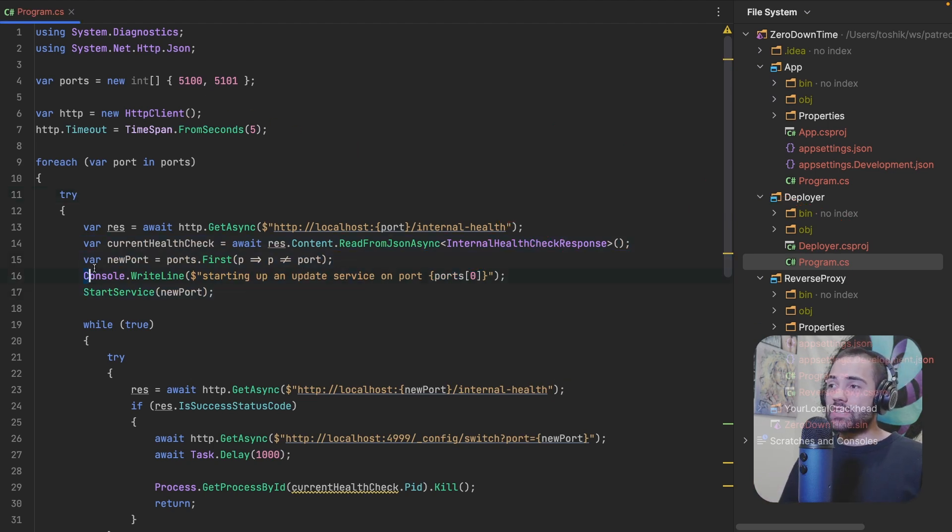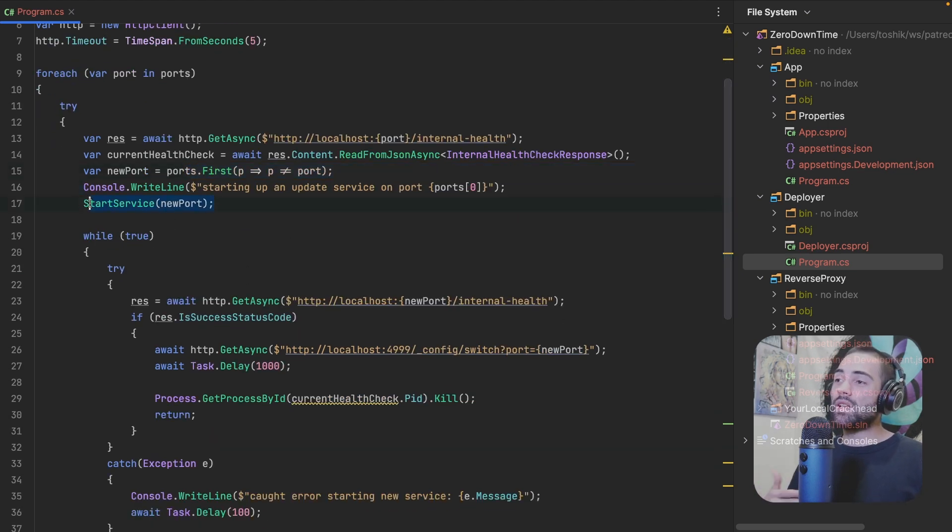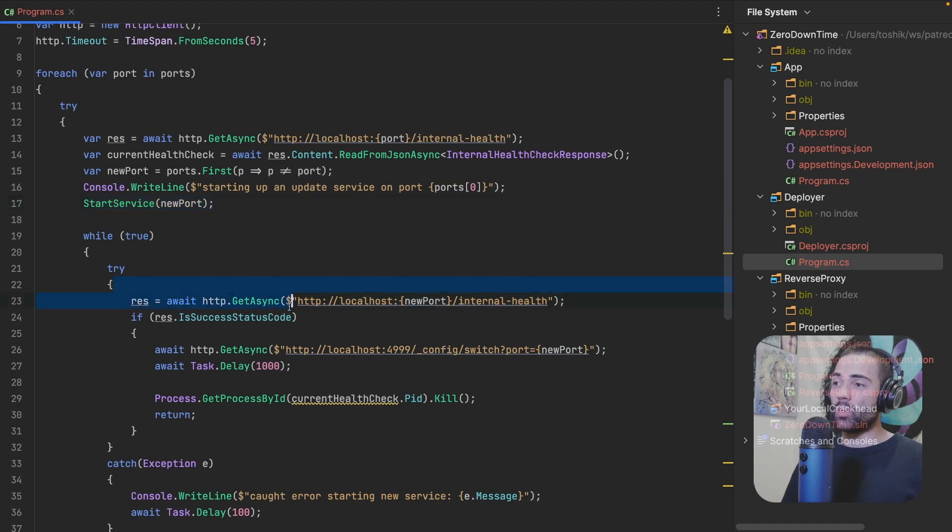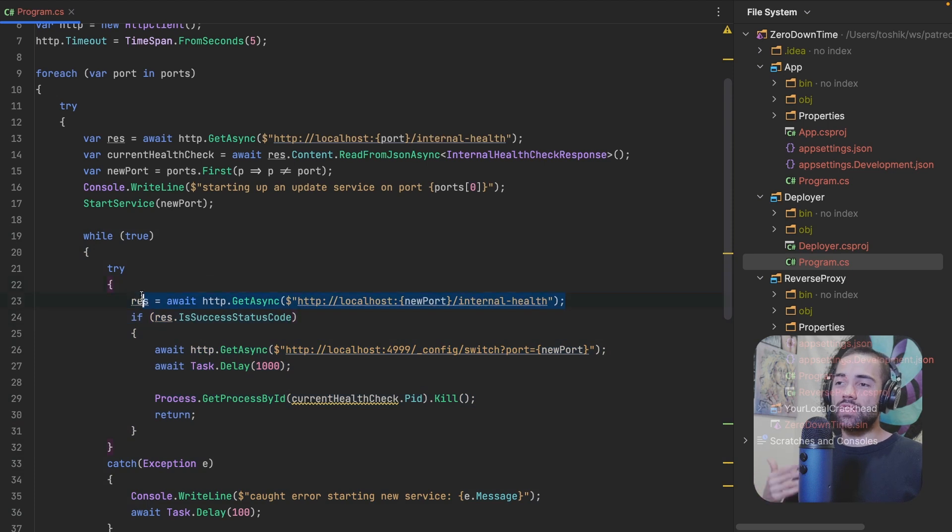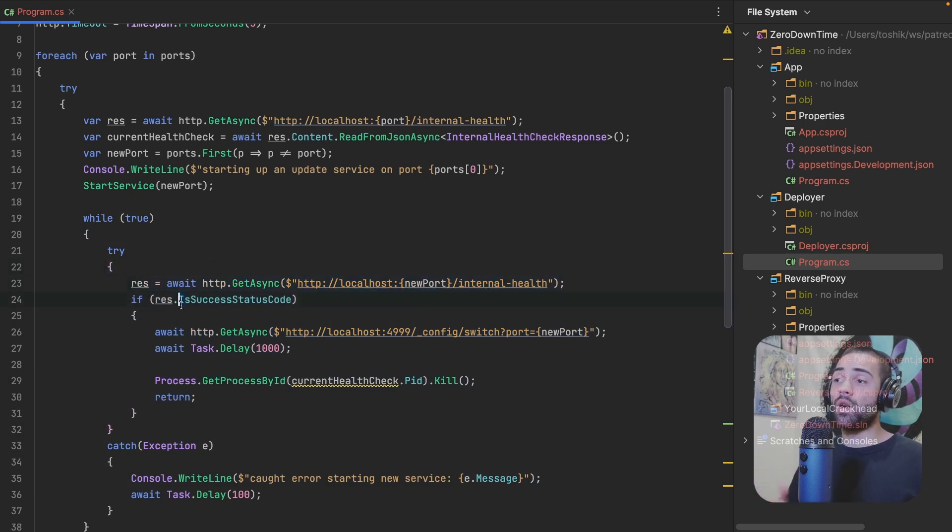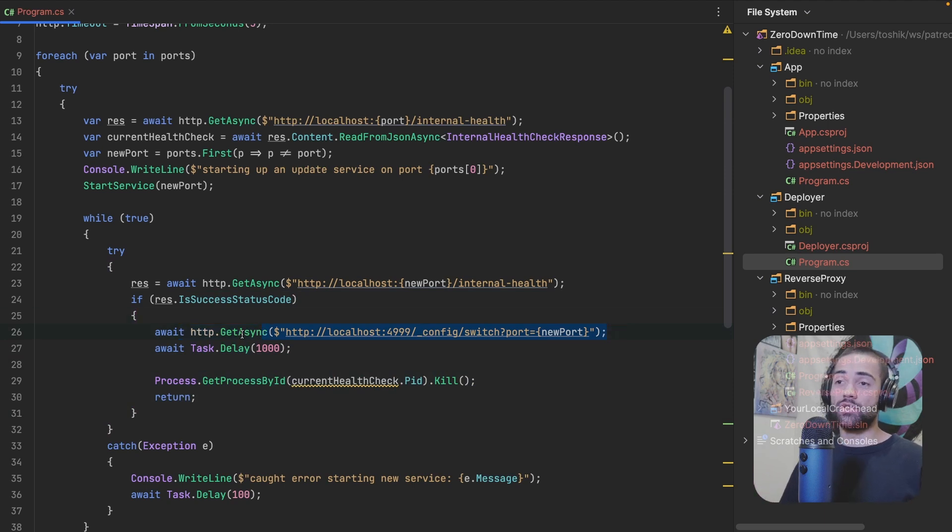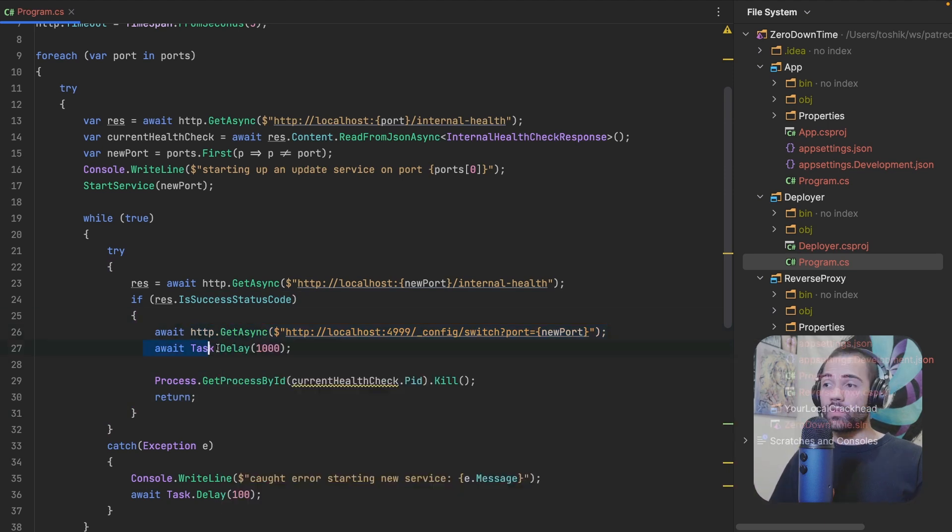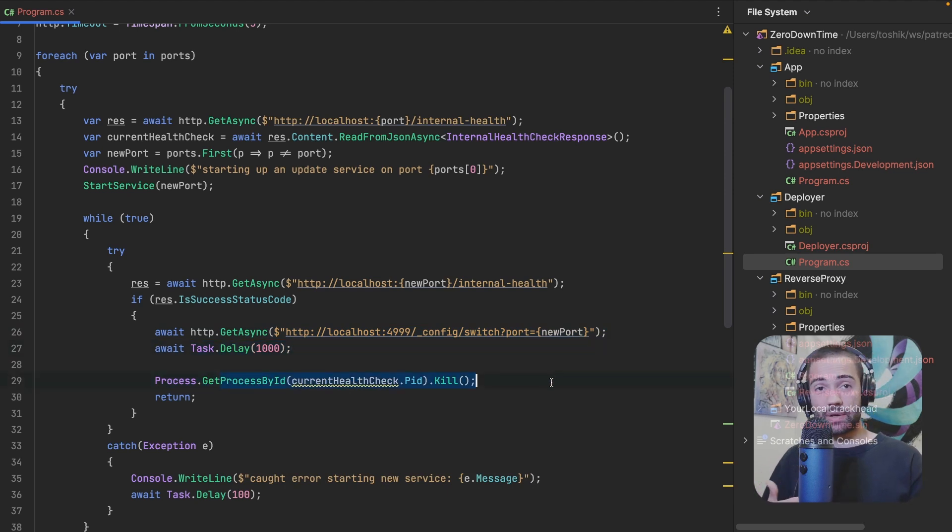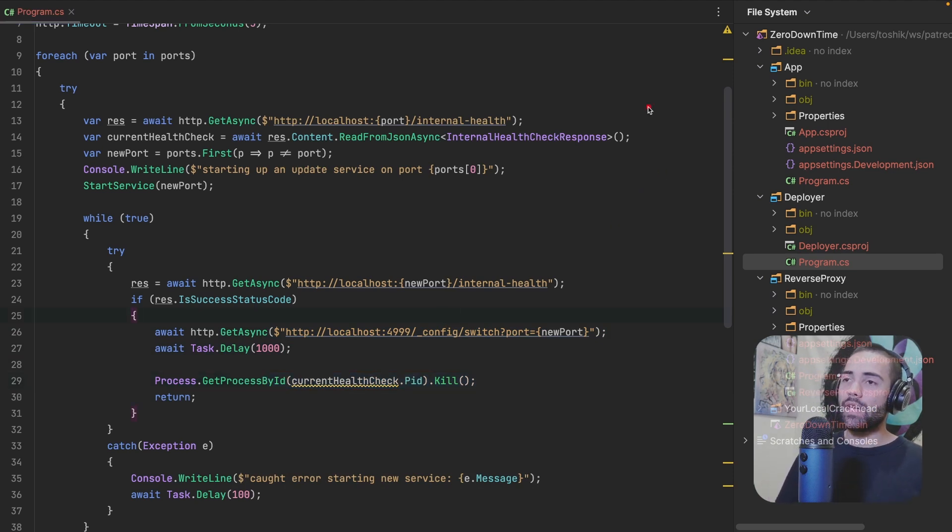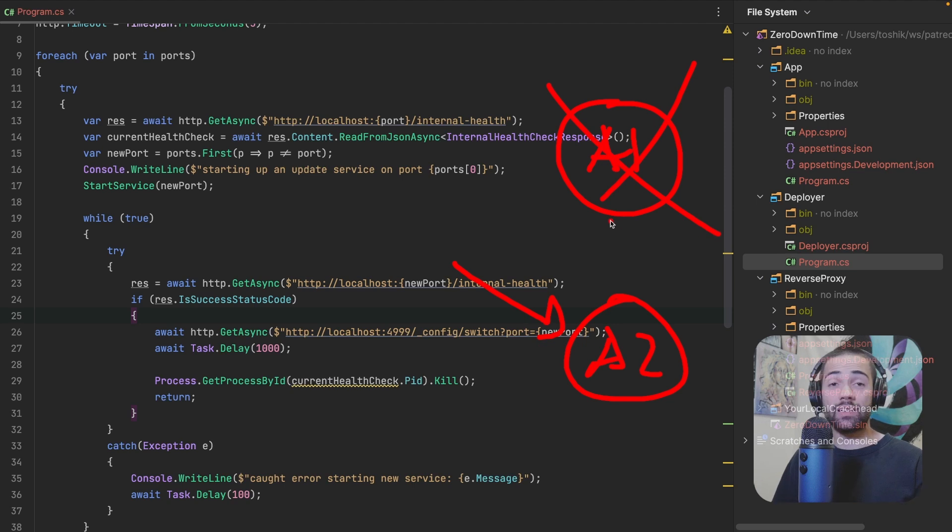Once the service is then started, we are just polling. And this while loop is essentially about waiting for this new service to actually start up. Once it has started, we're going to go ahead and reconfigure our reverse proxy to start pointing at the new port. Finally, I'm going to delay this by just one second and then kill the process. The killing here is optional.